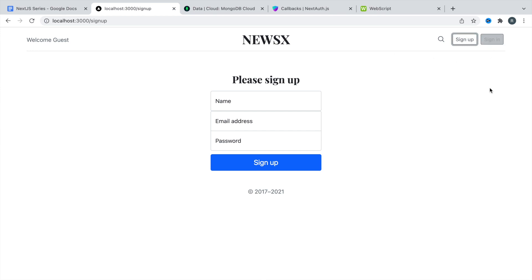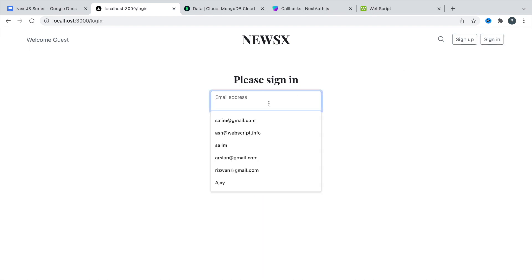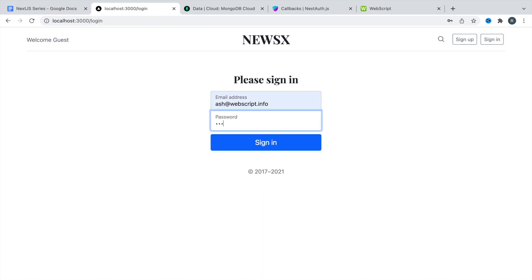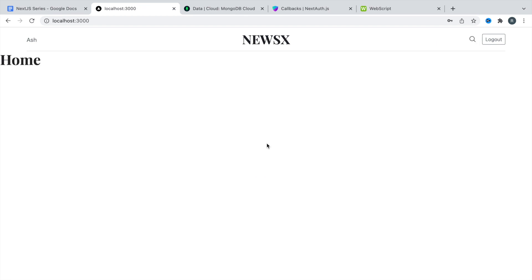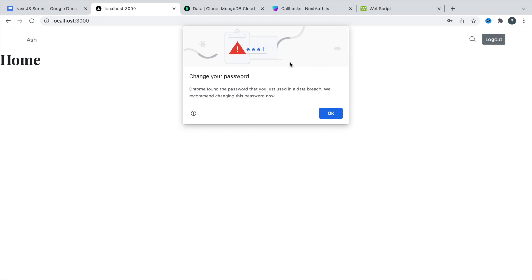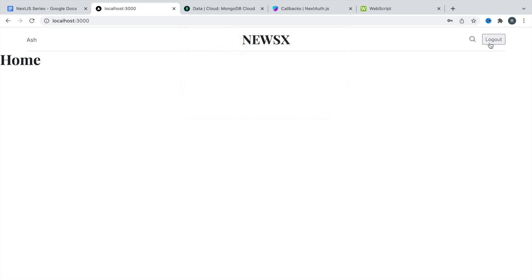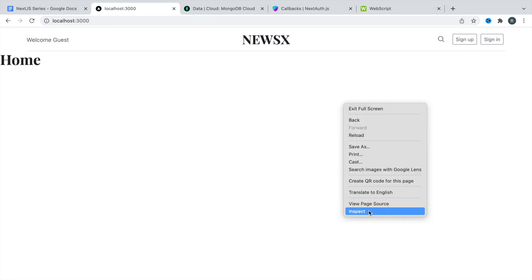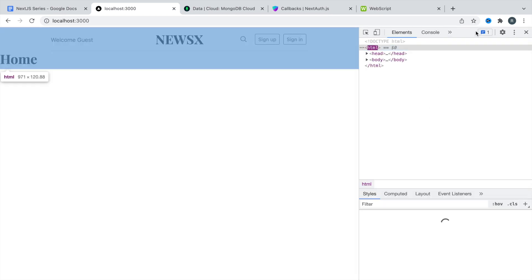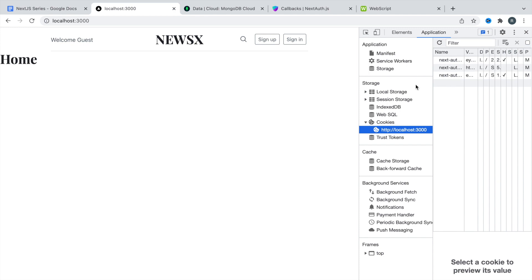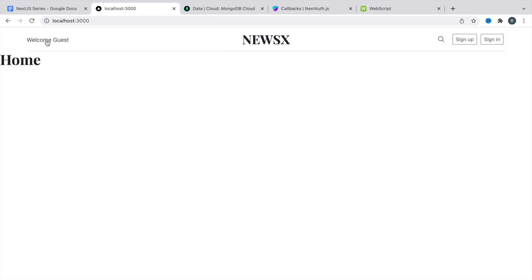Let's go to the sign in and try signing in with ash at rightwebscript.info and password 123456. We got the ash name and the logout option. But if we reload, everything goes back to normal — welcome, sign up, sign in — even though the JWT token is stored in the cookie. You can inspect and go to the application and see the user is still authenticated, but we cannot see the authenticated user details, name, or the logout option.